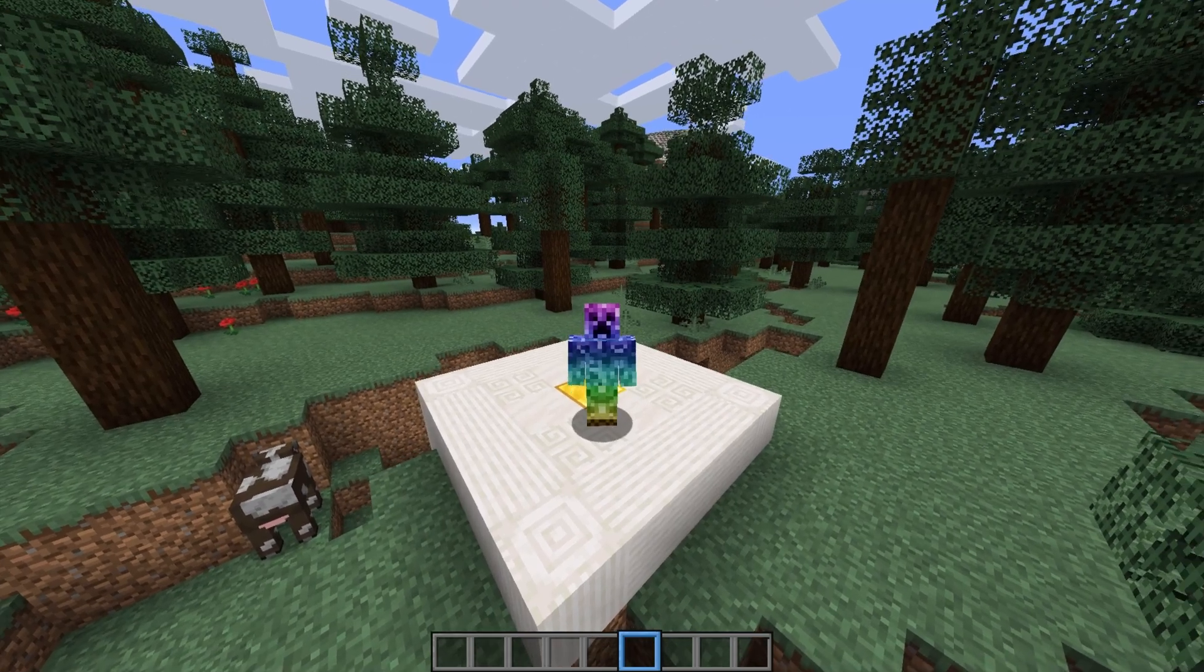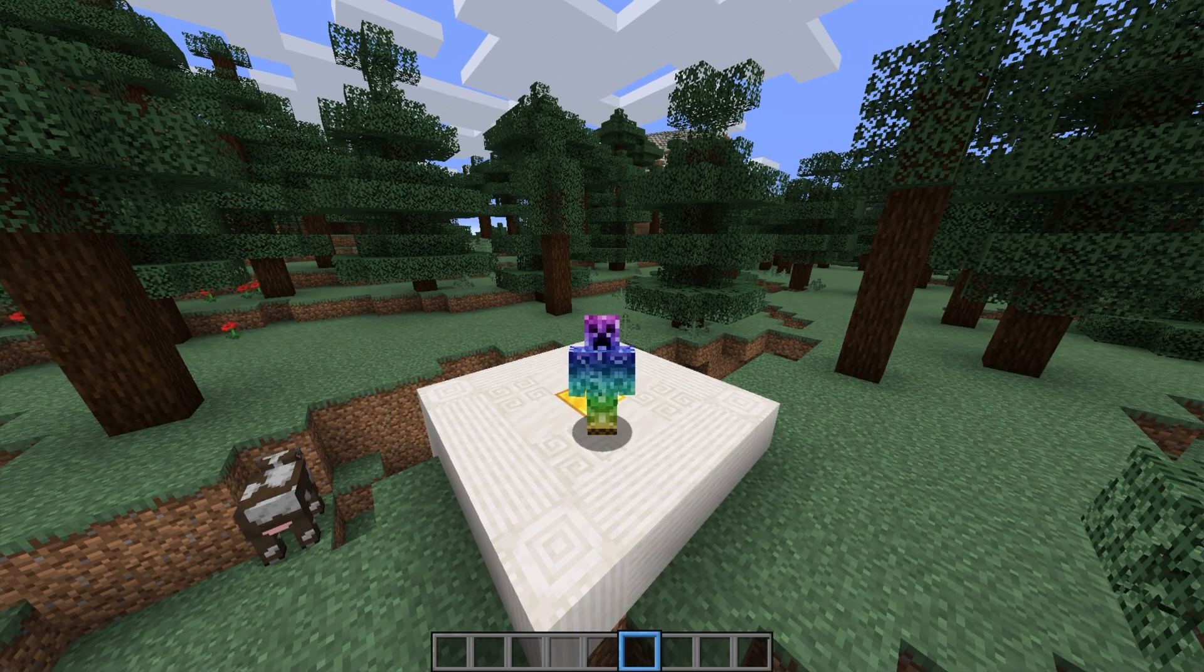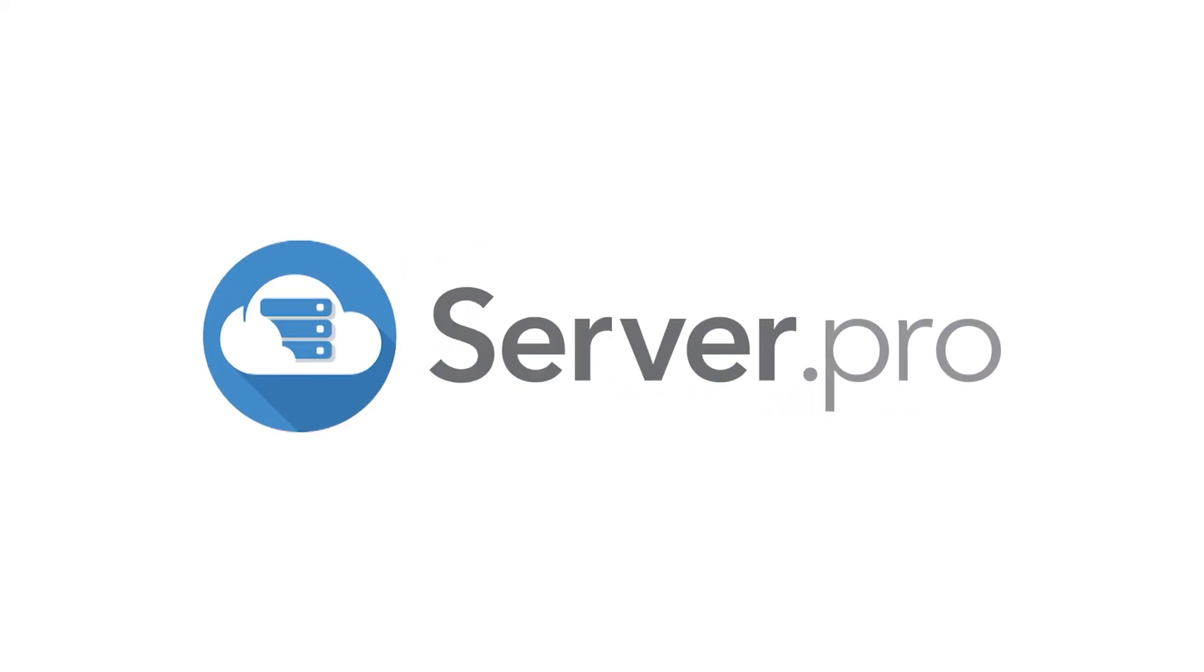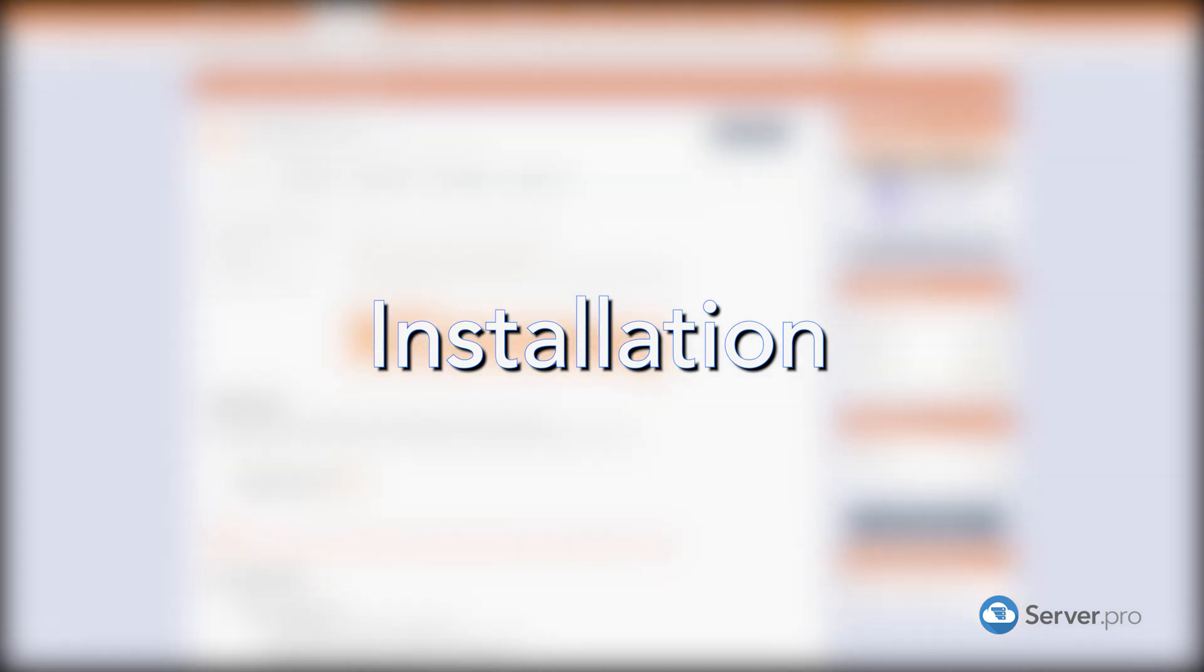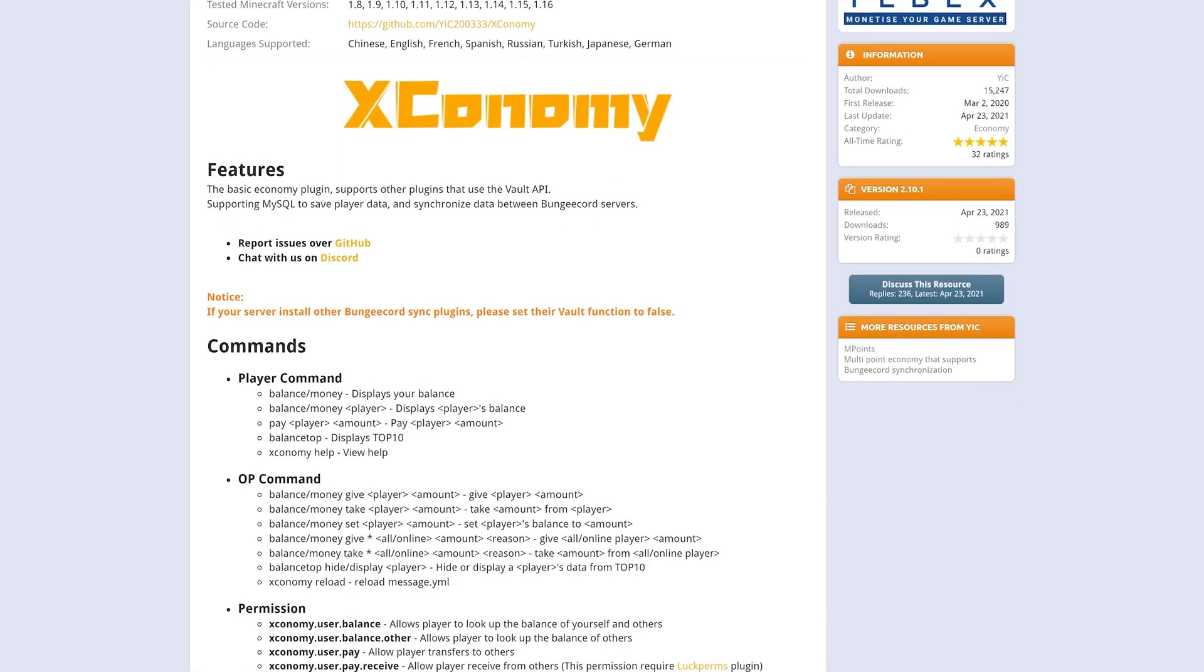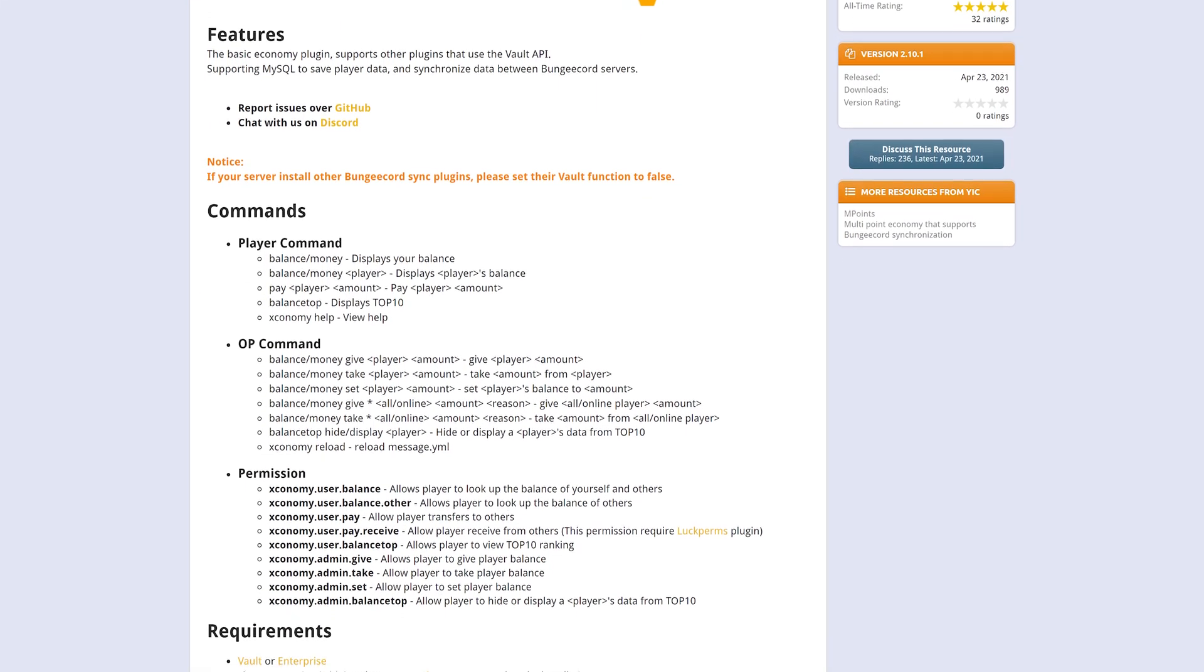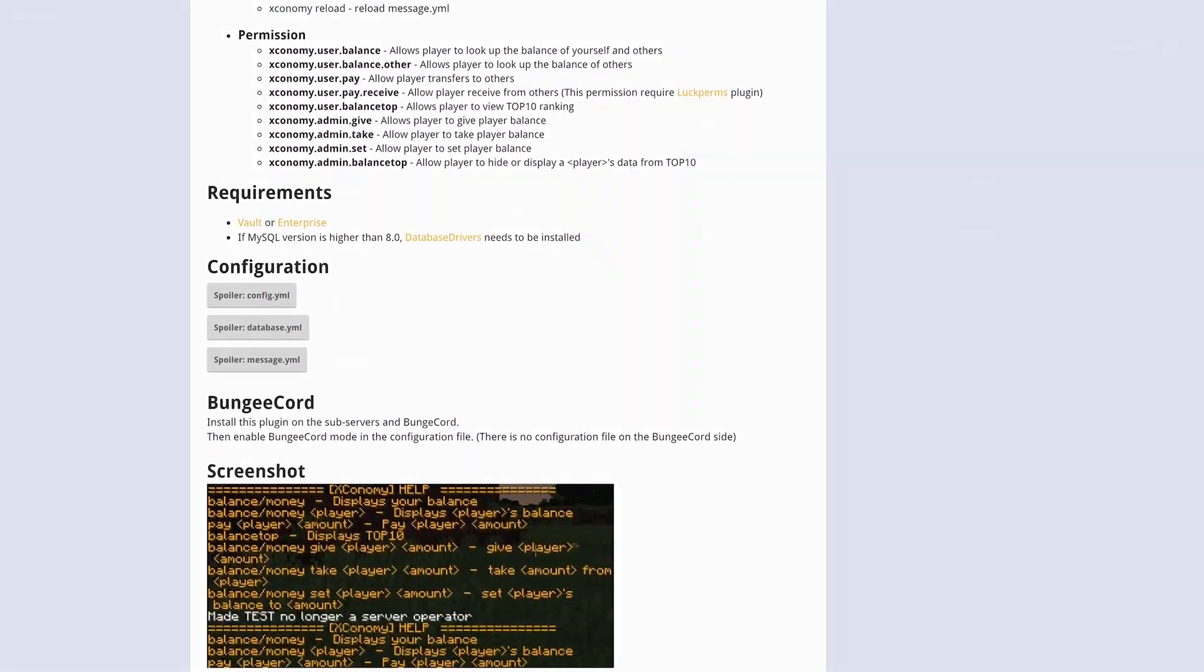What's up, TechNobo here for Server Pro and welcome to this tutorial for installing and using Xconomy. Xconomy is a super simple SQL and Vault compatible economy plugin for your Minecraft server.